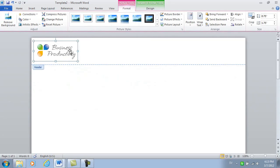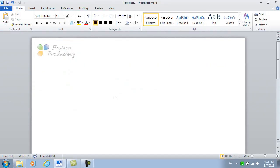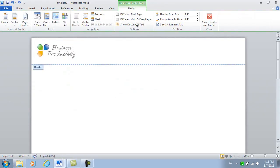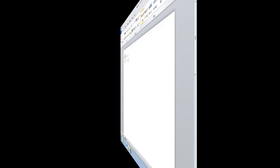To close the header, I can just double click outside of the header area, or I can go to the Design tab and just click Close Header.